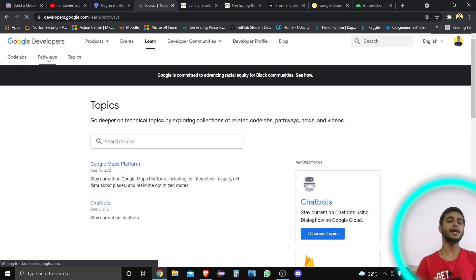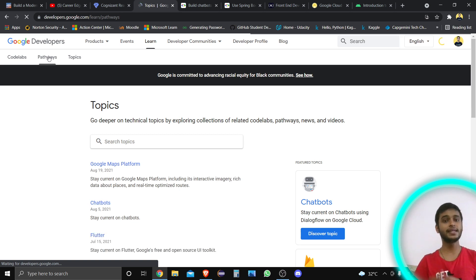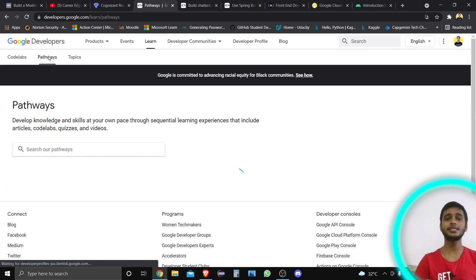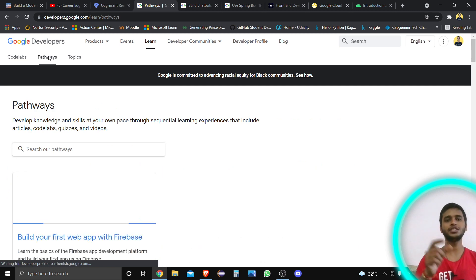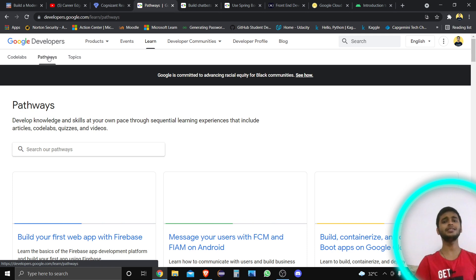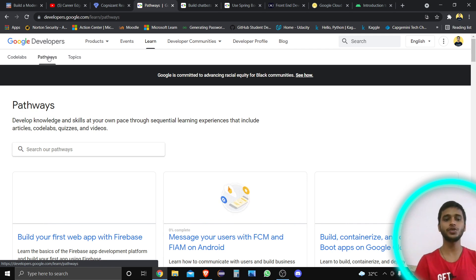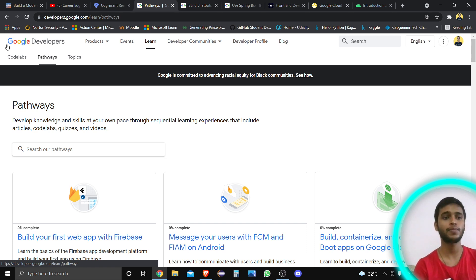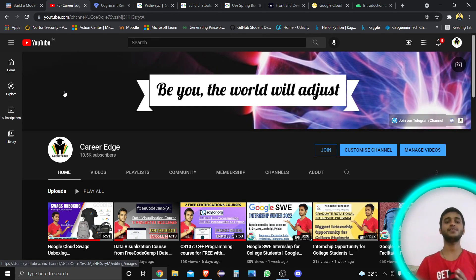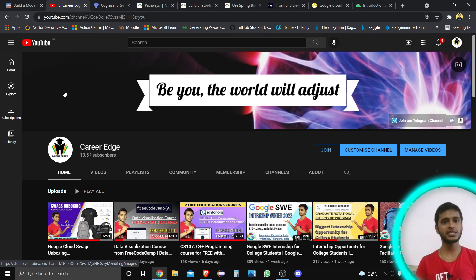I am going to show you all these things in the coming videos as well, because in a single video if I cover all the courses, many of you just watch the initial part and then go to the link and enroll. That's why I'm going to make more videos on Google Developers courses, through which you can get free badges from Google and earn different skills. So if you like this video, please subscribe to my channel, share it with your friends, and hit the like button. Thanks.